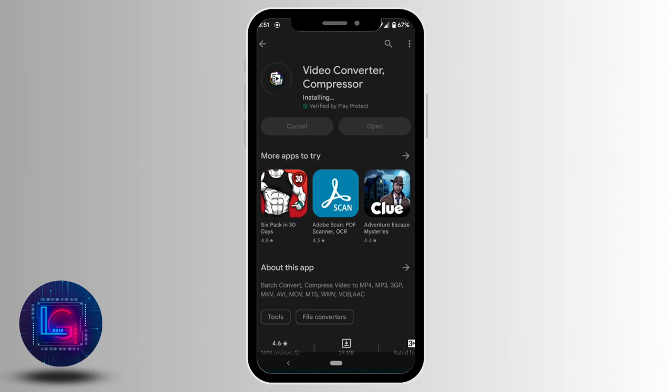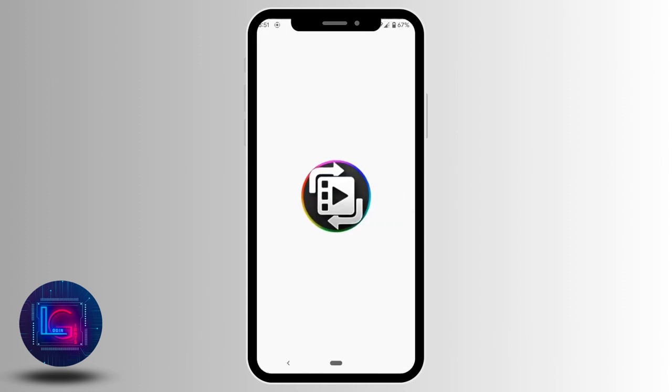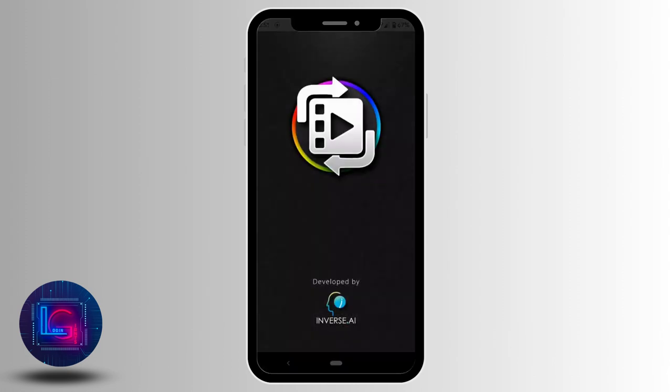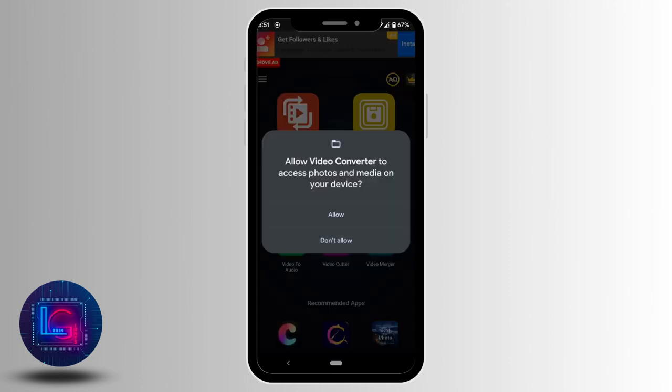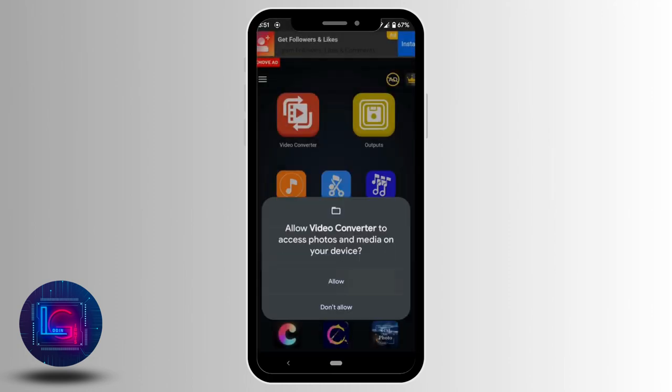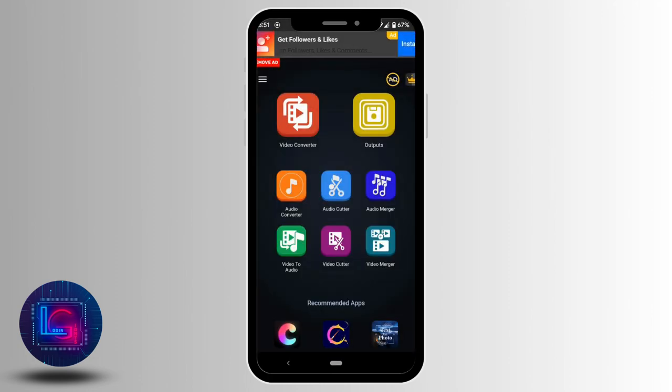Once it is downloaded, tap on open. Click on allow. It will land you on this page. Tap on this Video Converter.